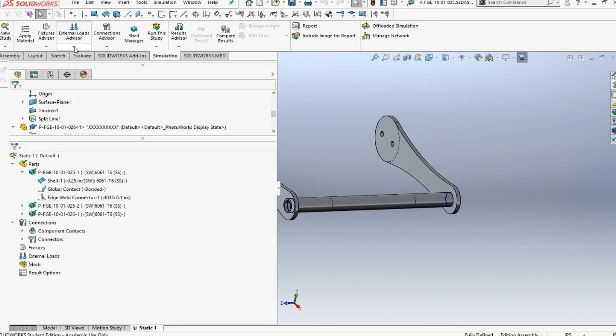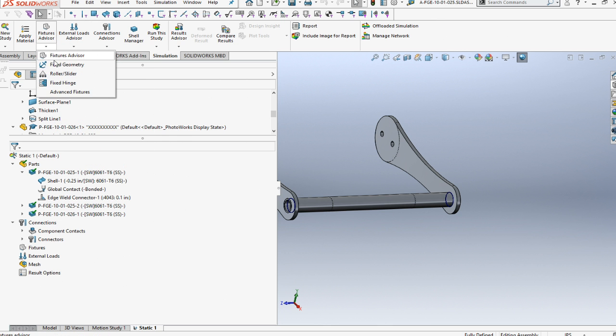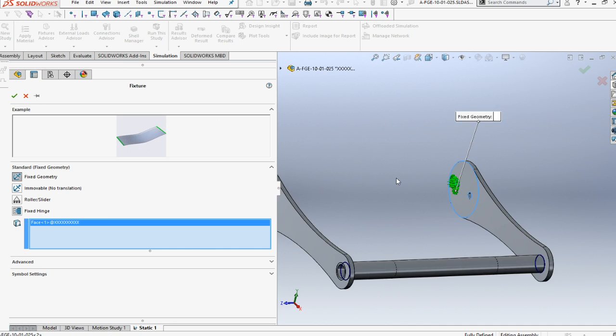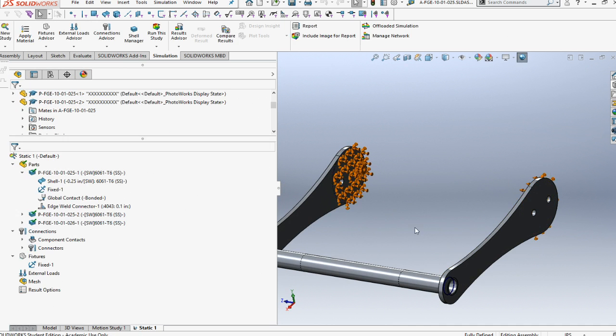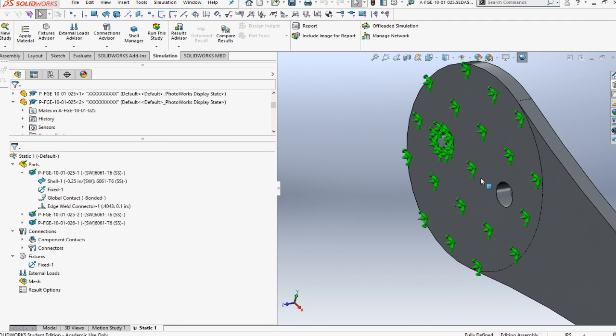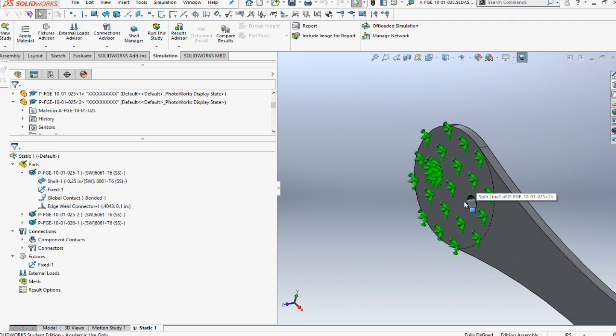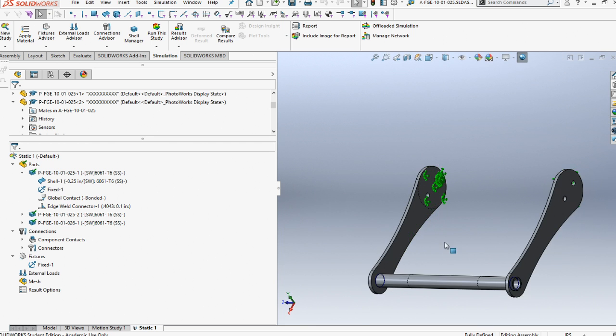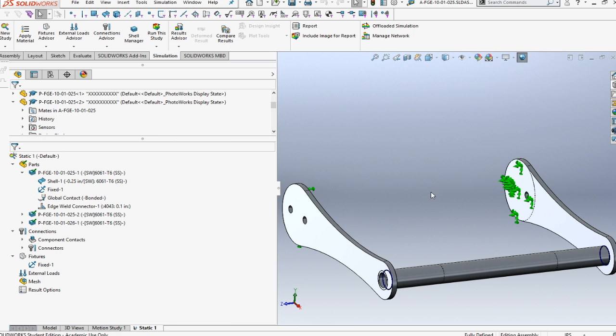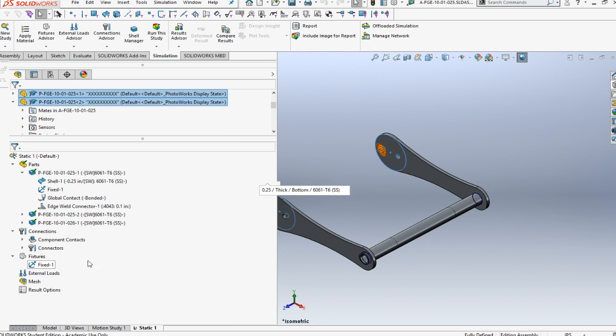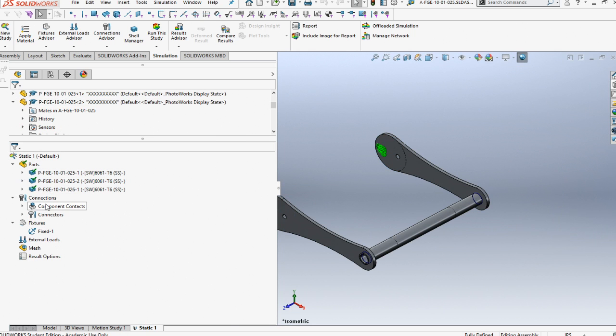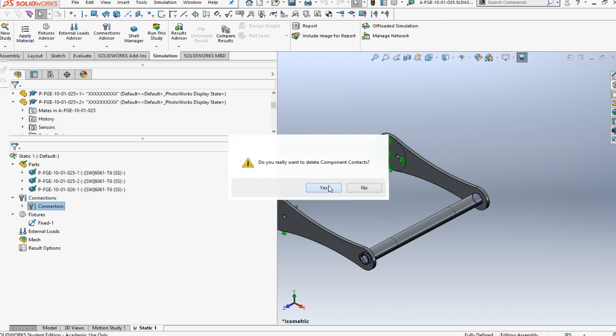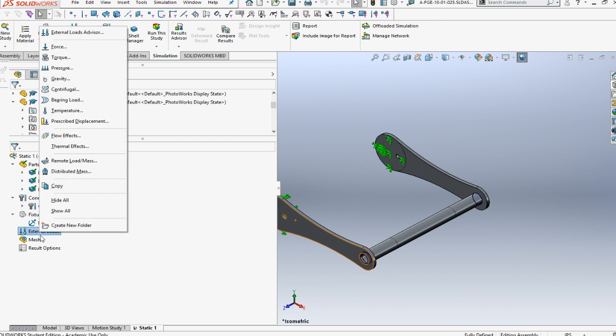Next item we want to do is set up for the finite study. We can put in a fixed geometry here and a fixed geometry here. Those will be our first fixed. Now I'm going to set it in ISO so I can see how it's setting up. The next item I want to do is delete the component contact sets because the welds are holding. We're going to delete that one out.